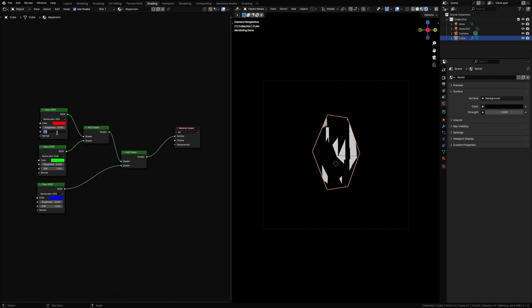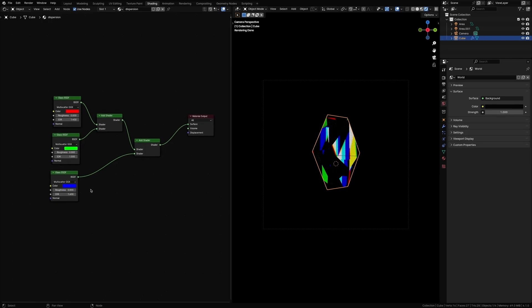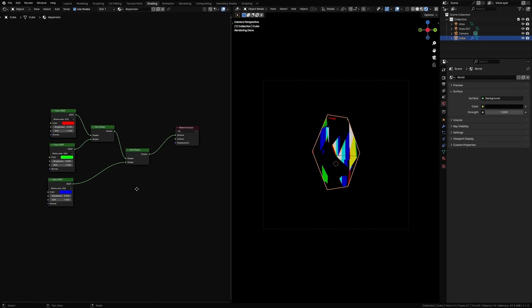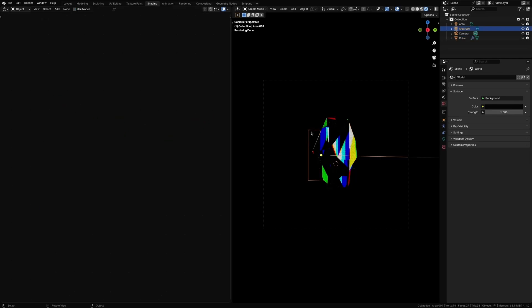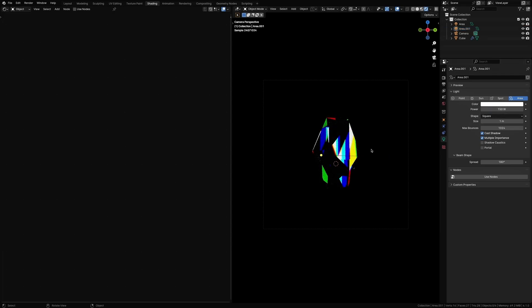Change the index of refraction to 1.4 on this, 1.5, and 1.6 on this, till you get nice color bands just like this. Let's add some power to the light. Let's set this to 150 and this to somewhat like 300.